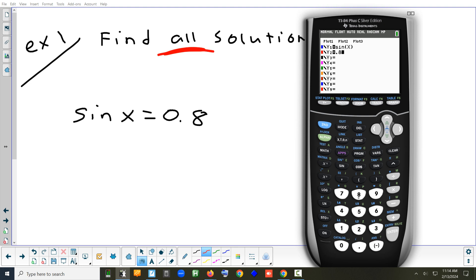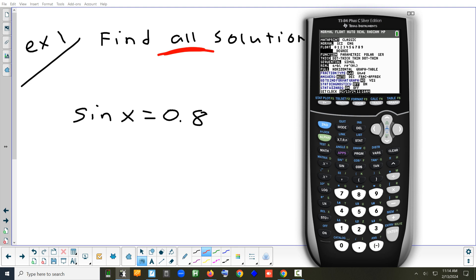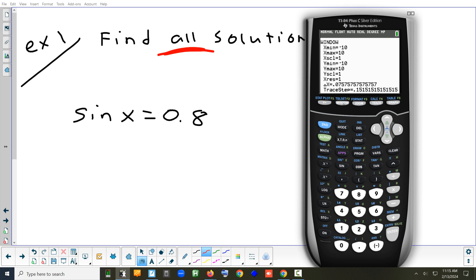Let's do the first one in degrees. What should I set my window to if I want to see exactly one cycle? 360 degrees — it has to be a width of 360. So 0 to 360 for the x range. What's the highest that sine goes? 1. And the lowest? Negative 1. So we don't need negative 10 to 10 — I would say negative 2 to 2.